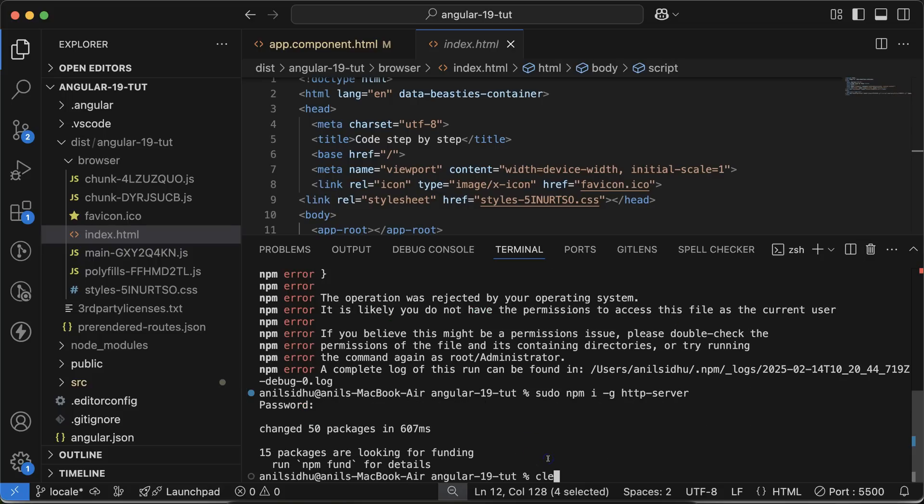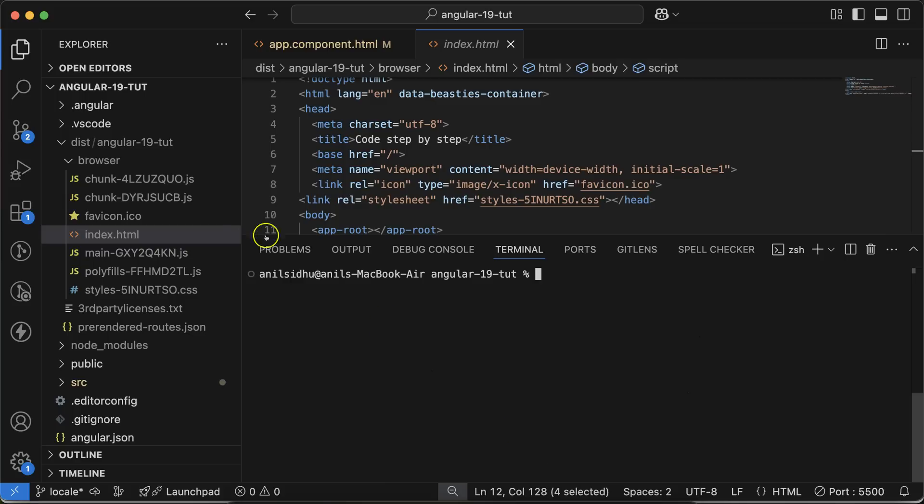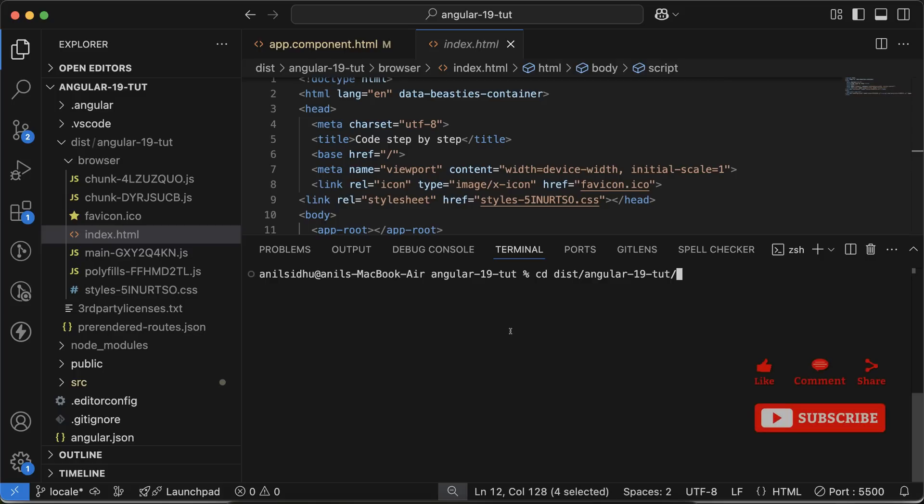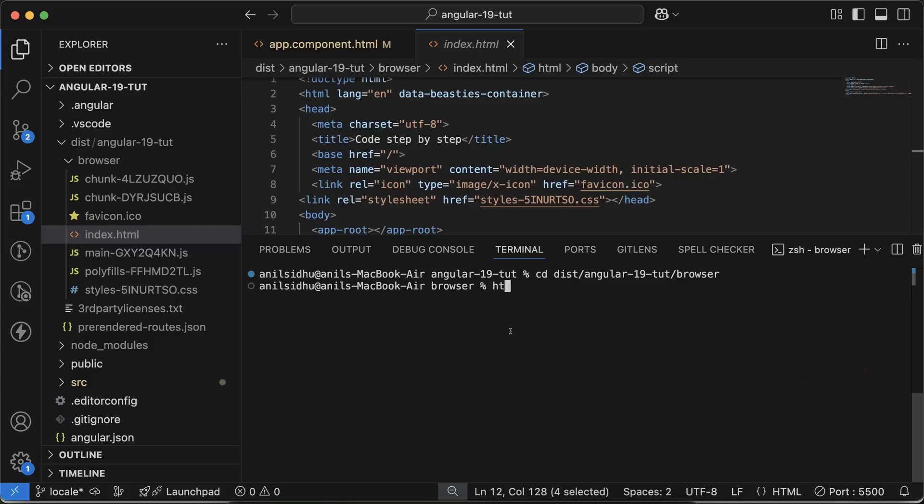In the terminal, go to the dist folder, after that angular-19-tut (that means your project name), then go to browser, and here simply run http-server.